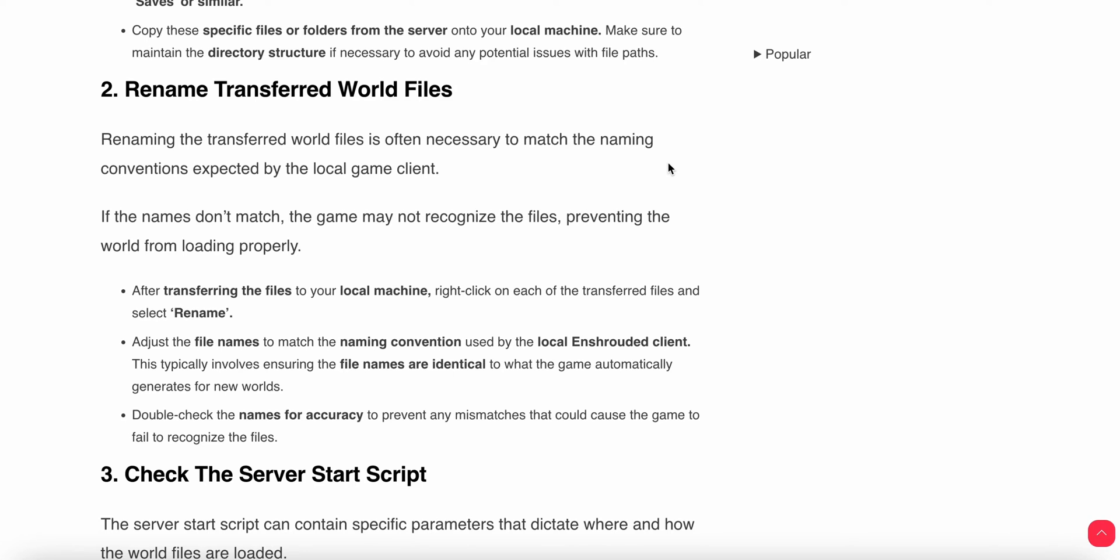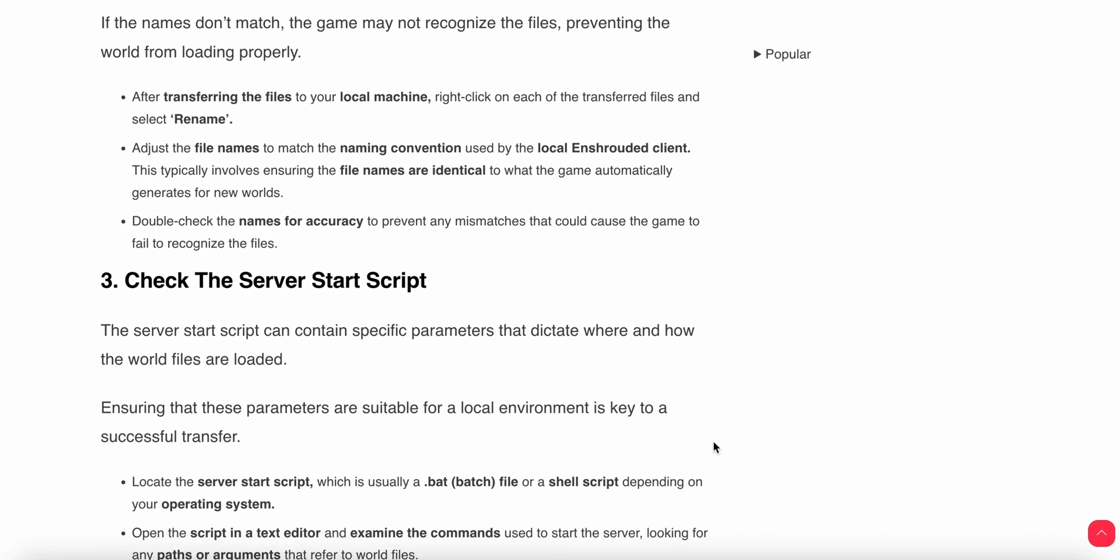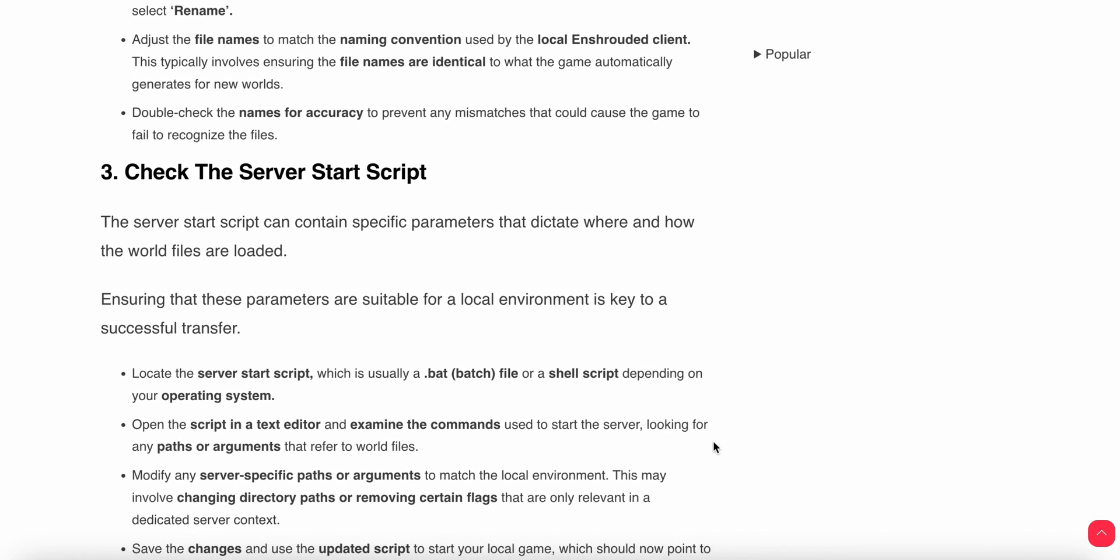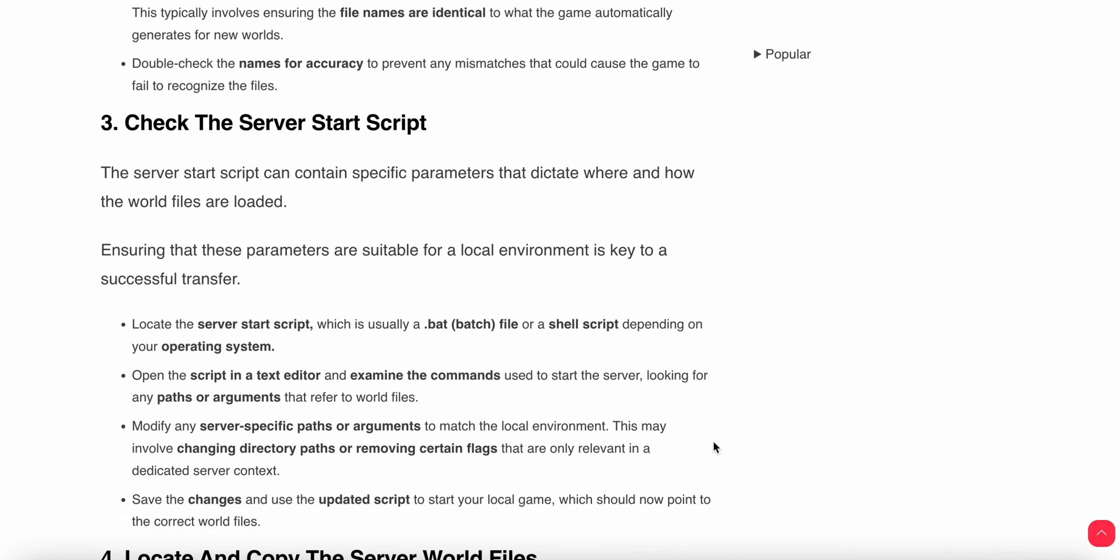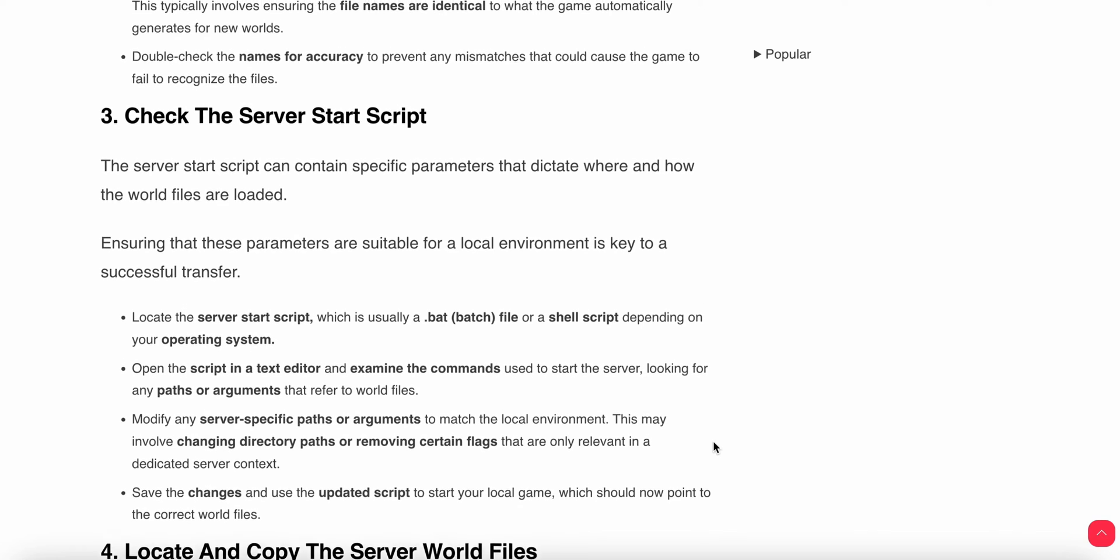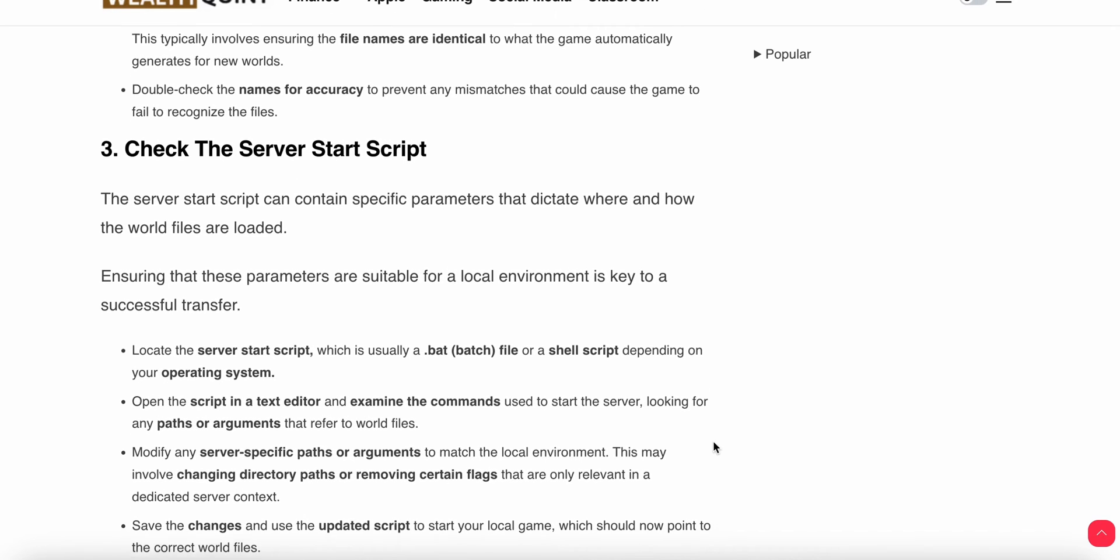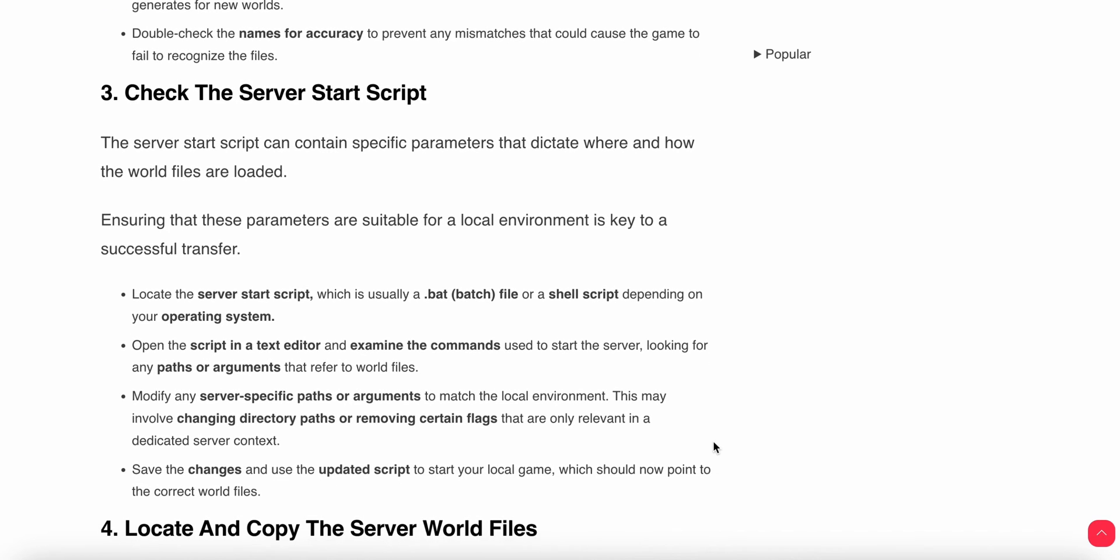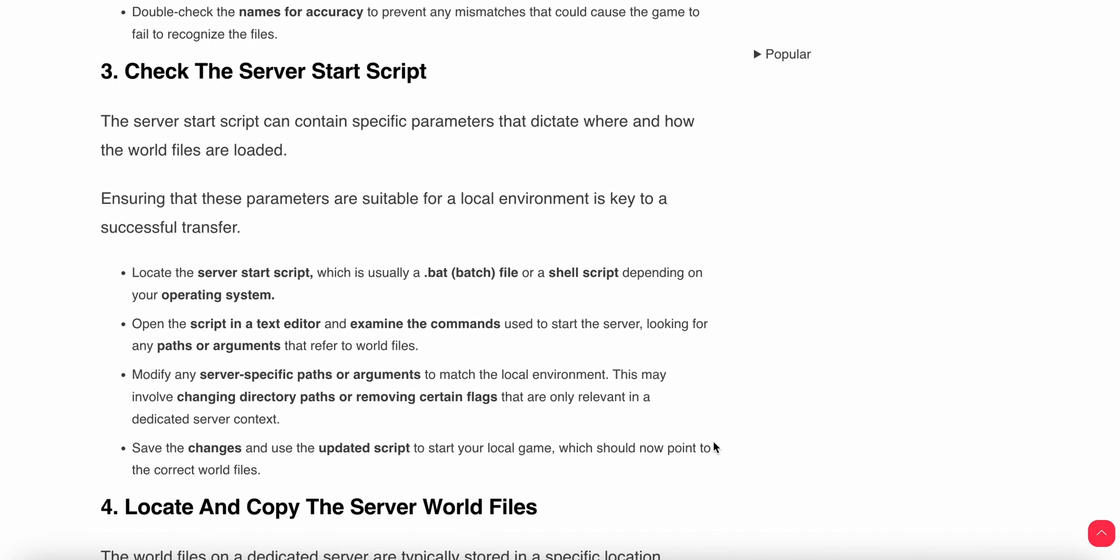After transferring the files to your local machine, right-click on each transferred file and select Rename. Adjust the file names to match the naming convention used by the local Enshrouded client. This typically involves ensuring the files are identical to what the game automatically generates for new worlds. Double-check the names for accuracy to prevent any mismatch that could cause the game to fail to recognize the files.